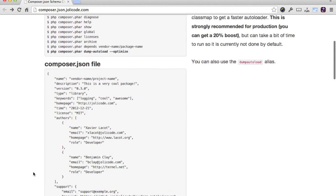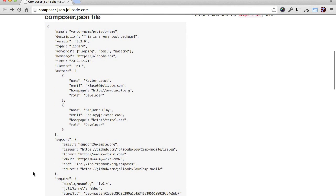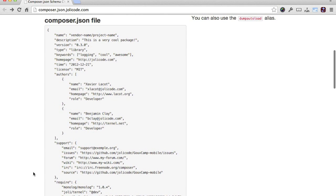Composer.json lists all of the options from the most common, such as name, description, authors, and require, through to the more advanced, such as repositories, archive, and scripts.